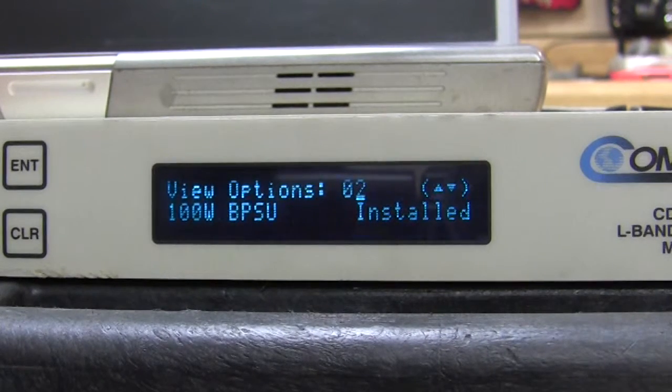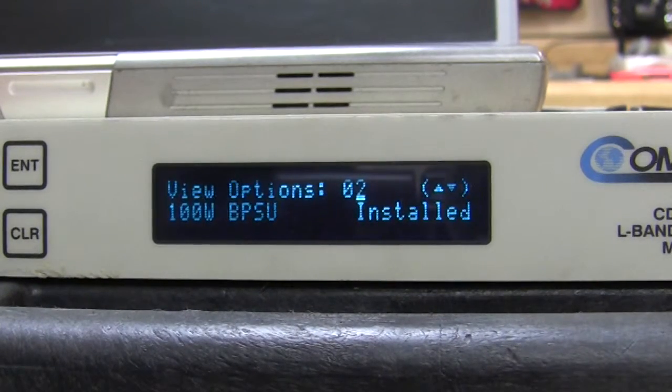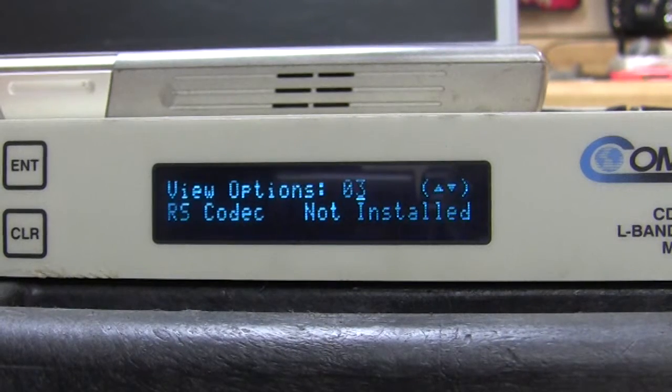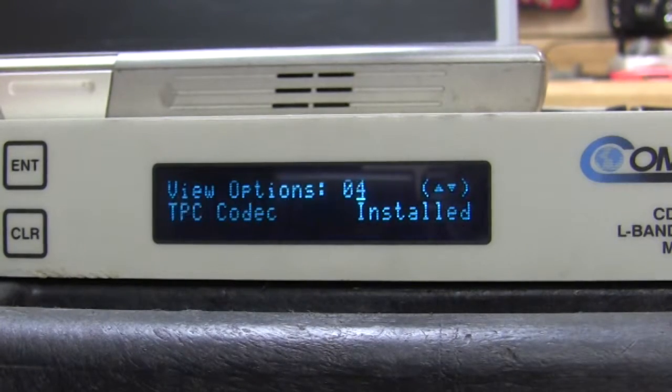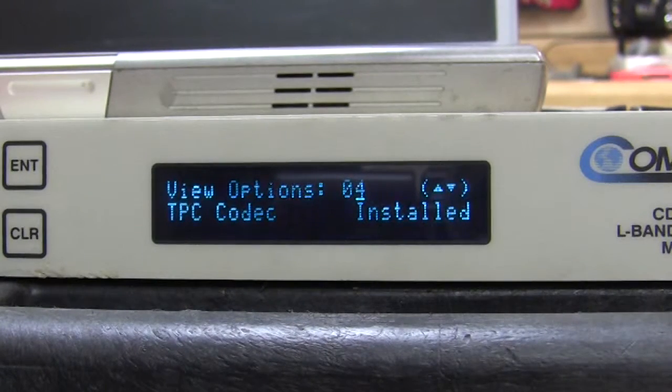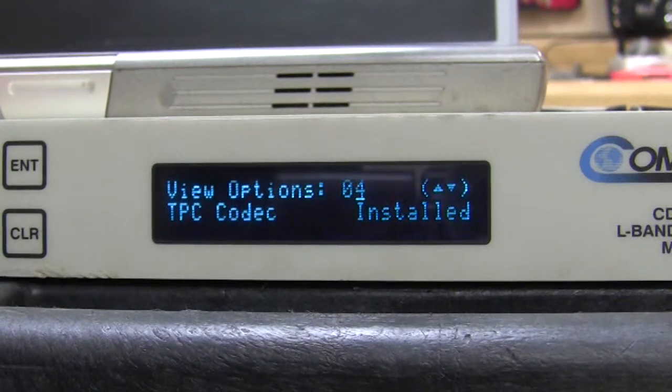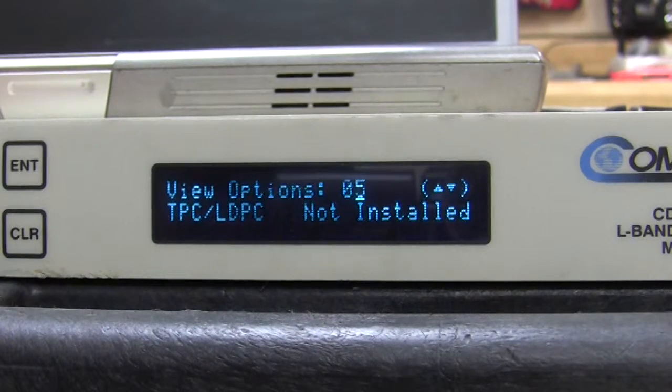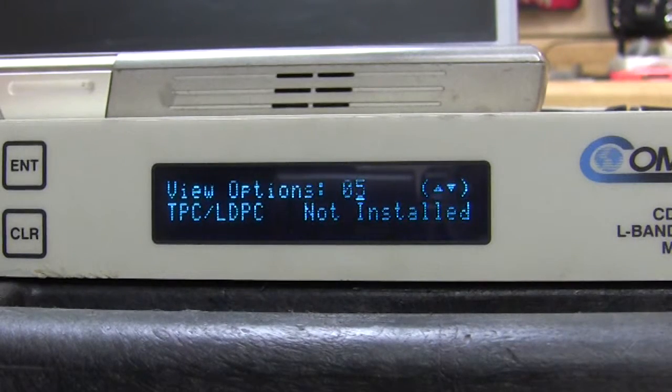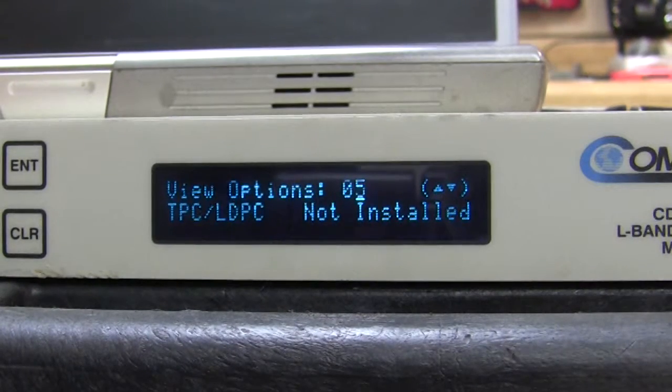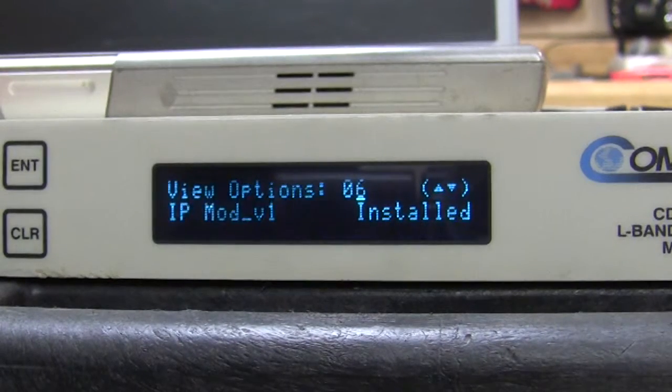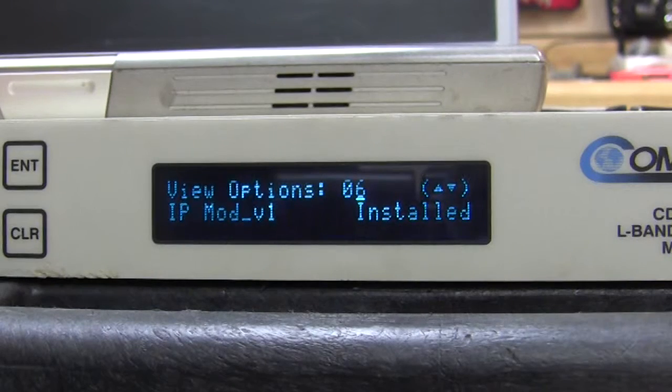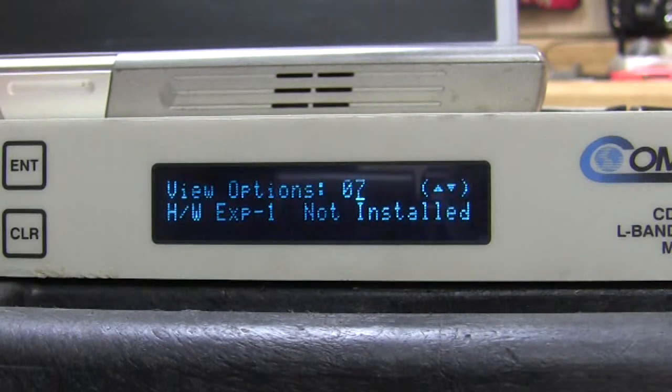Okay, so that's installed. Let's look at the next option. Reed Solomon, no. Turbo code, yes. Turbo code LDPC, no. IP mod, yes.